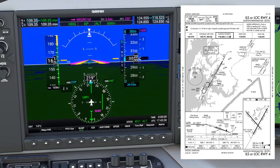It also does us the added favor of putting the ILS frequency active on our Nav1, and we can see the identifier shown there: IFGH.